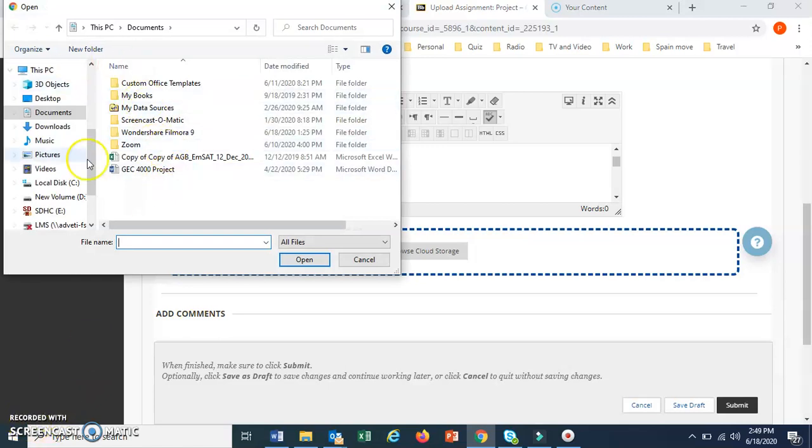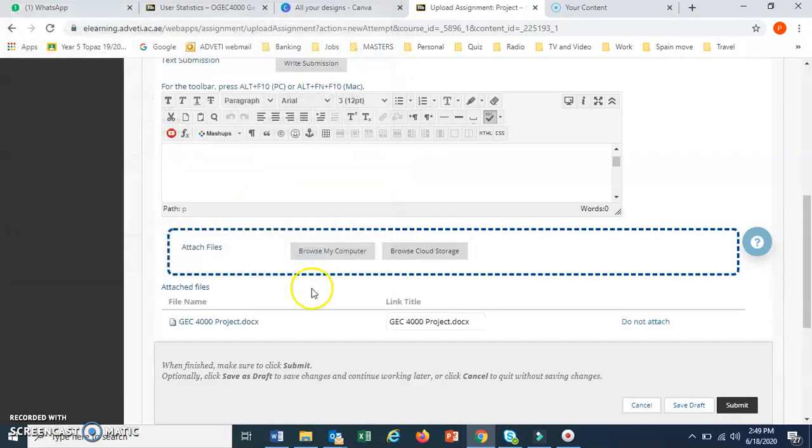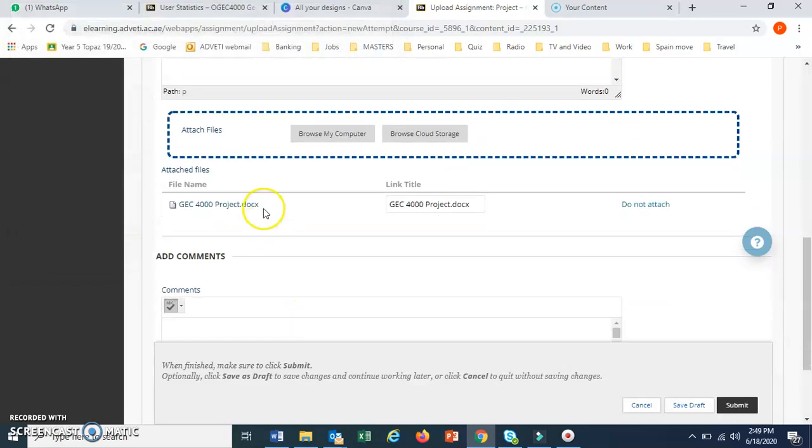Wherever your file is, I'm going to submit this as an example. Just check it will be here.